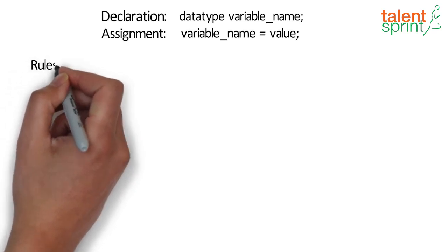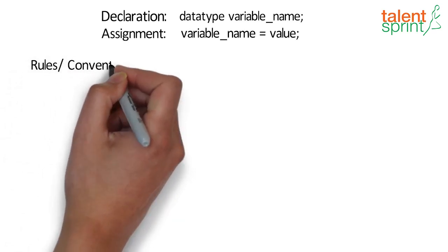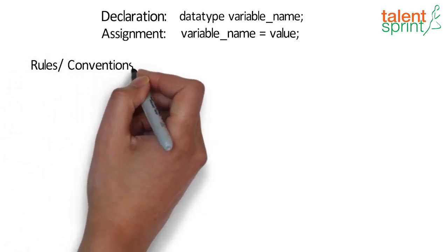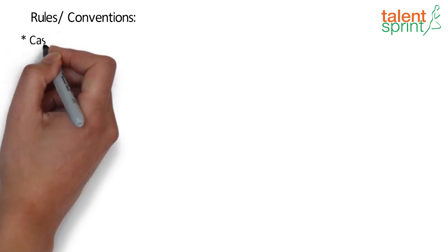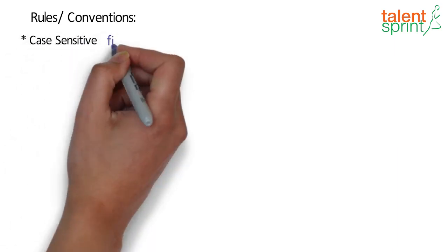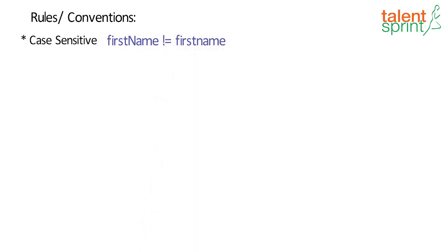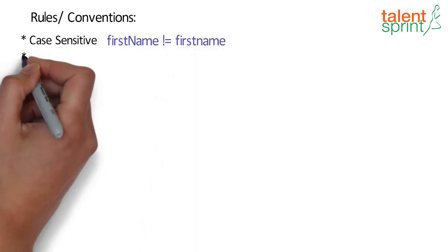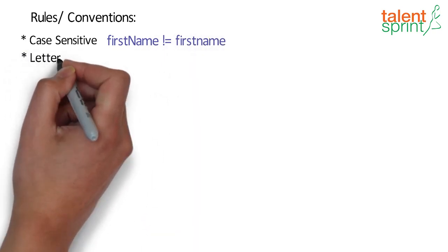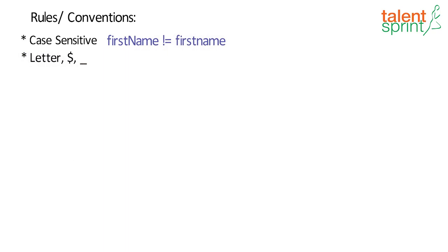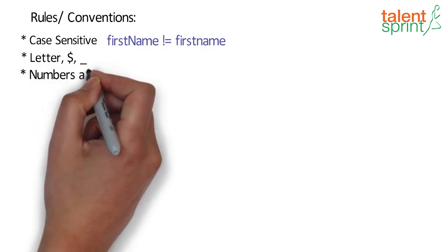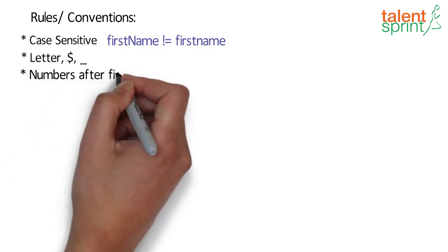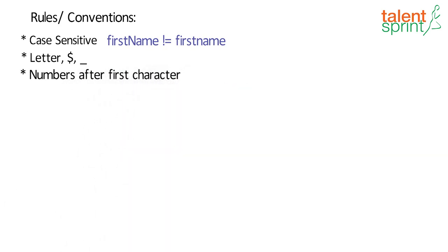There are a few rules and conventions followed while naming a variable in Java. The variable names are case sensitive. So first name is different from firstname. Java variable names must start with a letter or dollar symbol or underscore character. After the first character, the name can also contain numbers like name2.